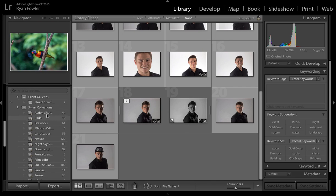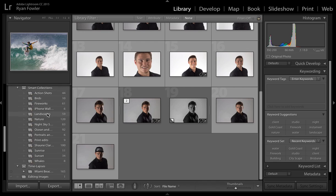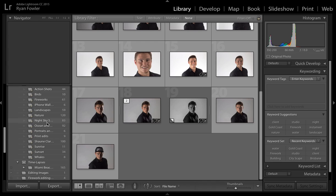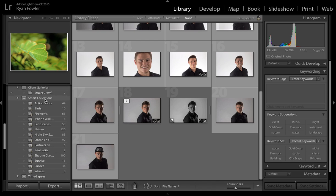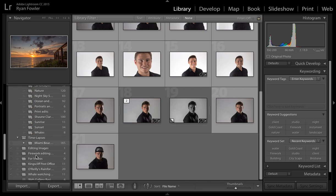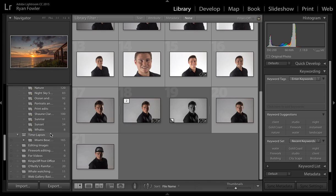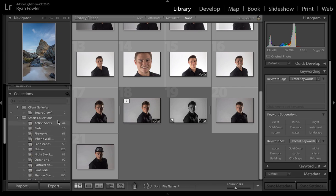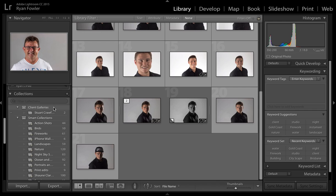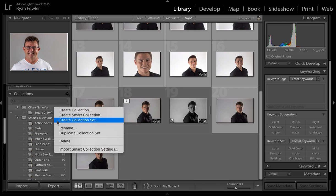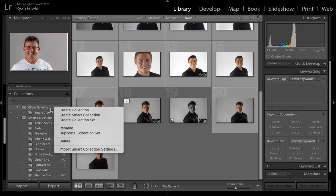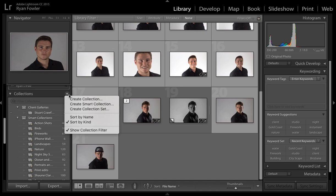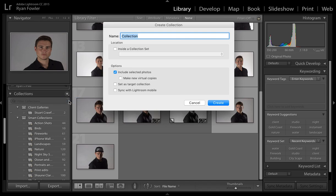So here I've got smart collections and then I've got a whole bunch of smart collections here. So that's a smart collection set and then these are the actual collections and then a collection set for time lapses and then a collection for the actual time lapse images. So here I'm going to either right click and create collection or I can create a collection set.